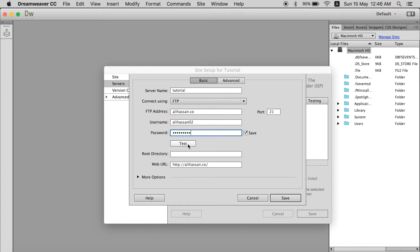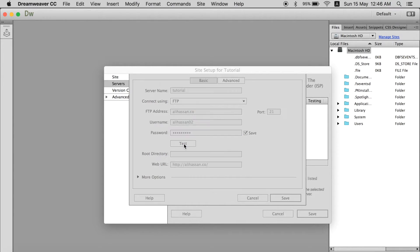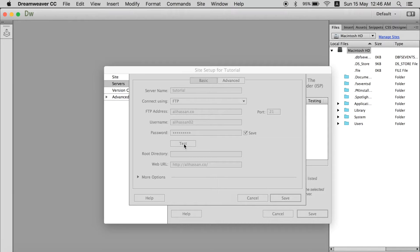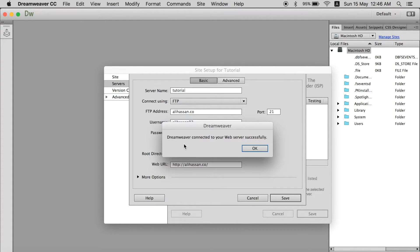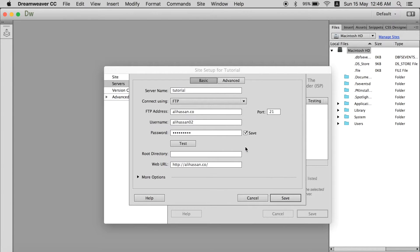So now we can test this by clicking this test button that the connection is properly linked. The username and password are correct. Now it will show that it has been connected. You see Dreamweaver connected to web server successfully. So it has been successful.